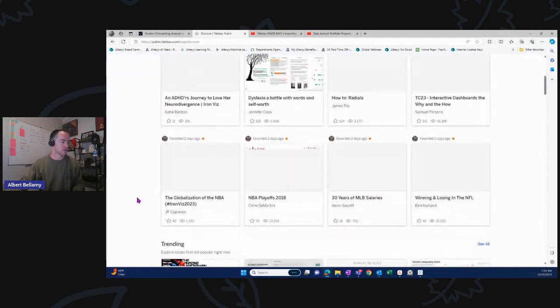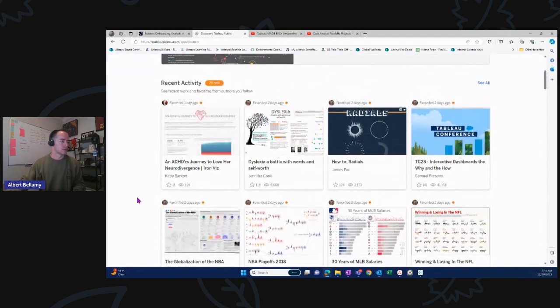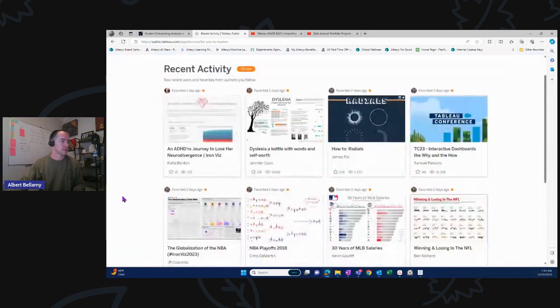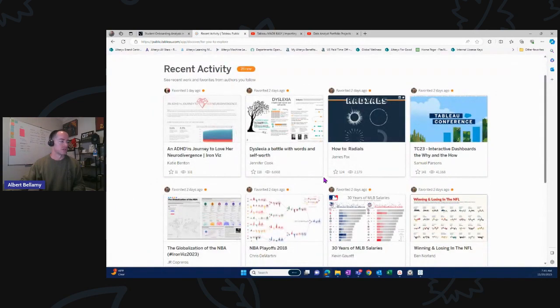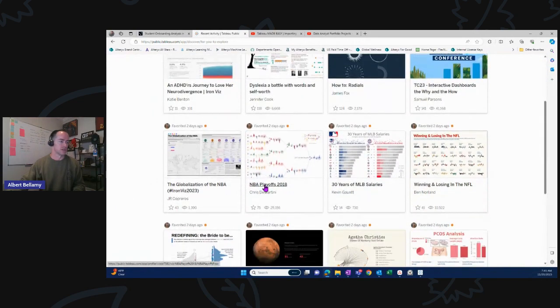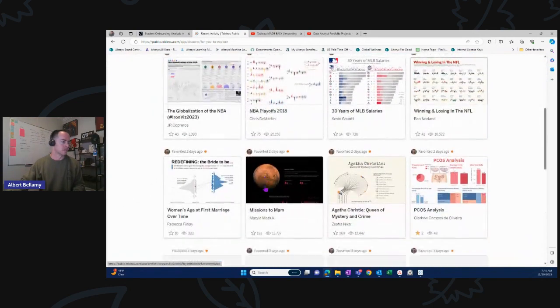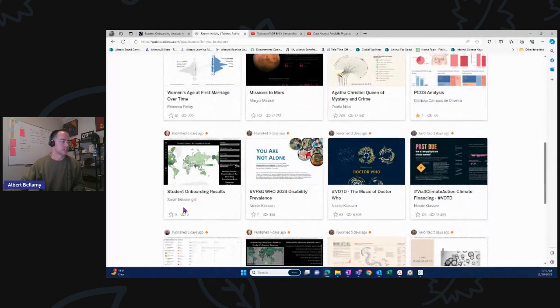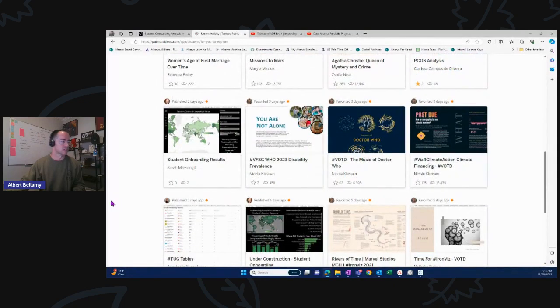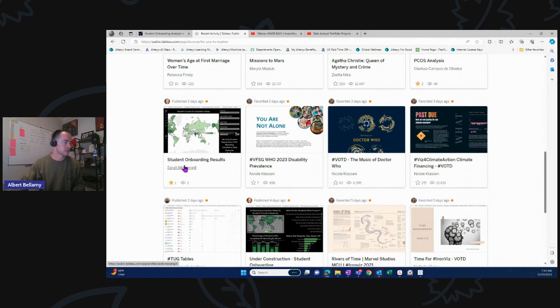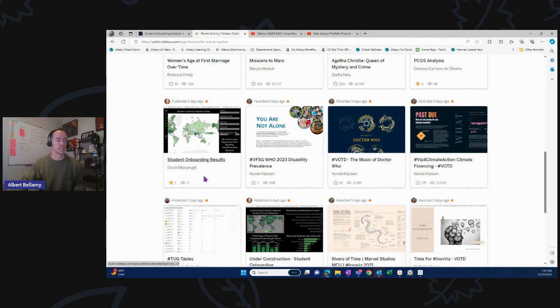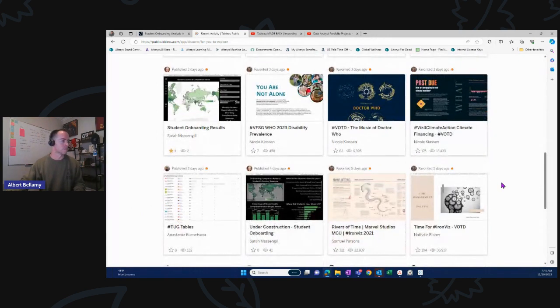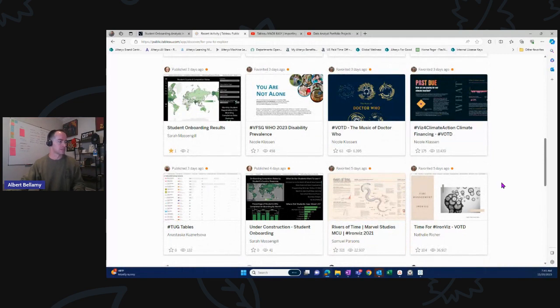Recent activity, see all. Okay. Favorite, favorite, favorite, favorite. Nobody's posting anything. Slackers. Y'all took the weekend off. There's one. Good job, Sarah. Student onboarding. There we go. Oh, look at that. Oh, she got wildly creative. I feel shamed. You've shamed me, Sarah Massengill. Anyway, Anastasia, good job. Under construction, student onboarding. See, Sarah's killing it.